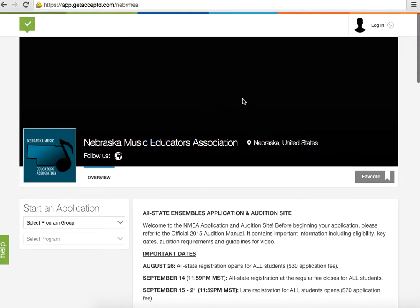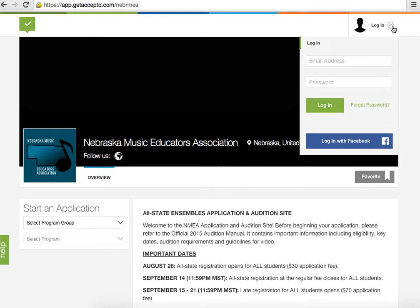You're going to want to create a profile. Now if you have a profile from previous years, or if you've auditioned for other ensembles with Accepted, you can use that. Just make sure that your password is updated to the current one that was provided on your handout. That way we can make sure that we can take care of all the things that we need to take care of.